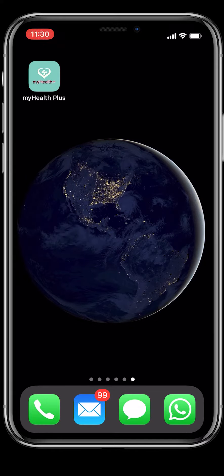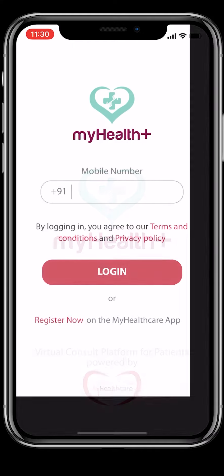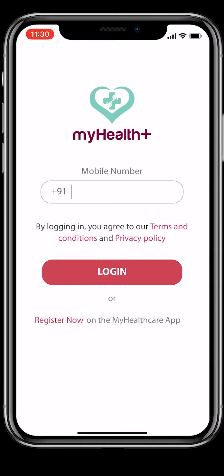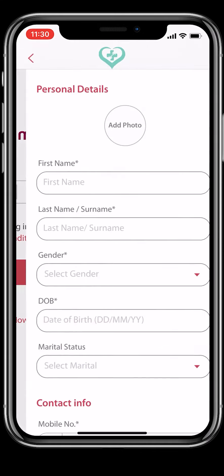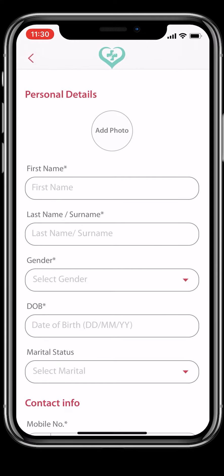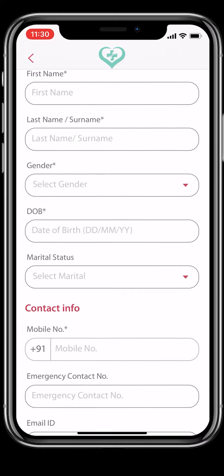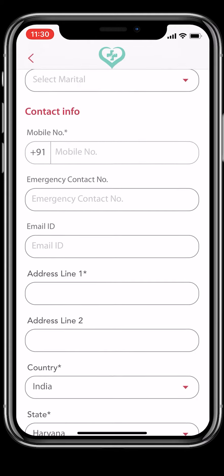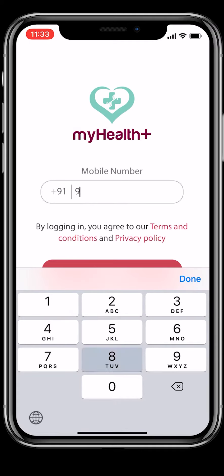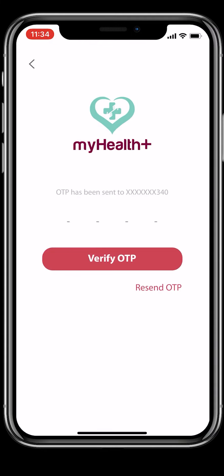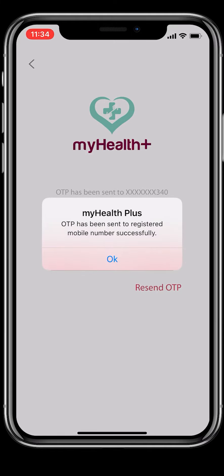Once you've downloaded the My Health Plus app from the App Store or Play Store, launch the app on your mobile. Register on the app by filling a simple form. Fields marked with an asterisk are mandatory. You will be sent an OTP on SMS as verification. Enter this OTP on the app.